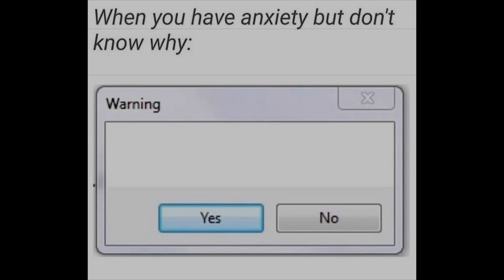When you have anxiety but don't know why. Warning. Yes. No.